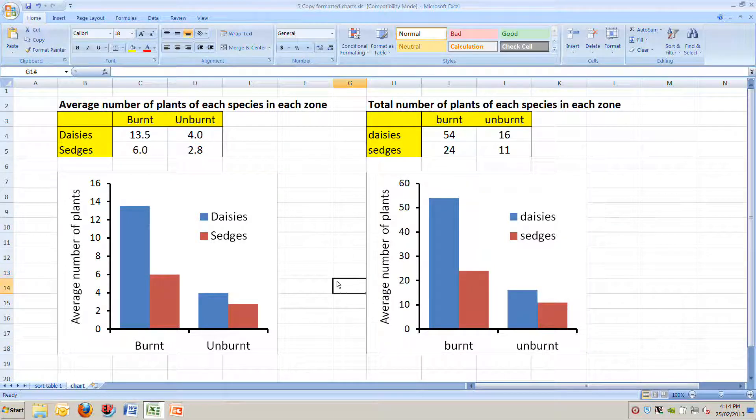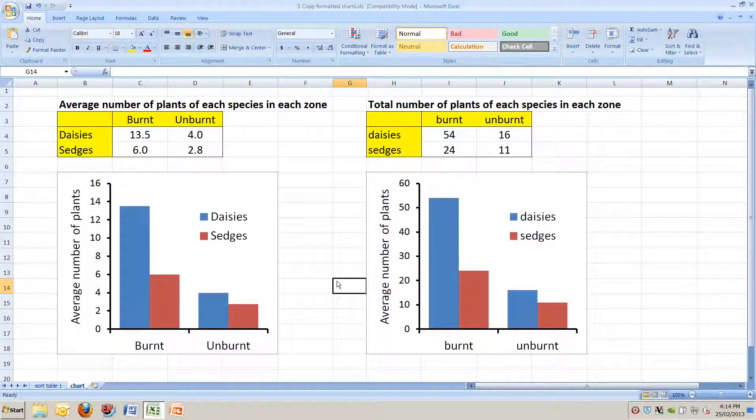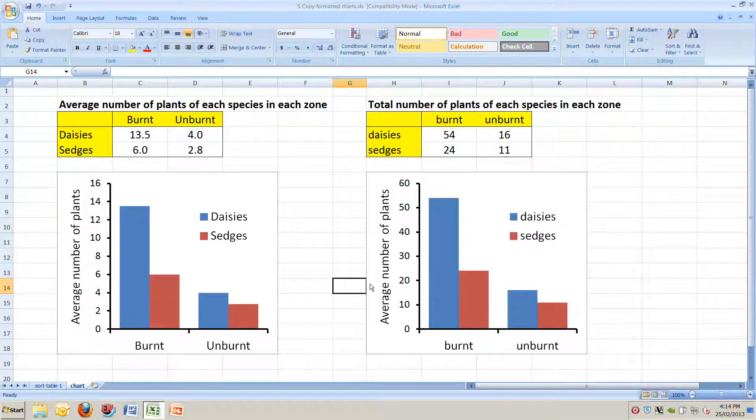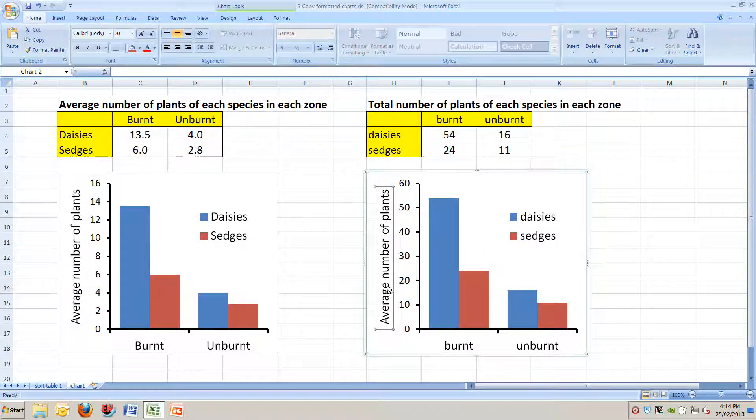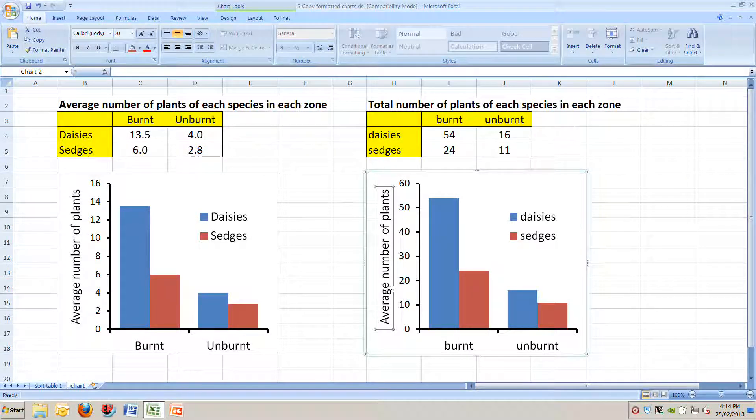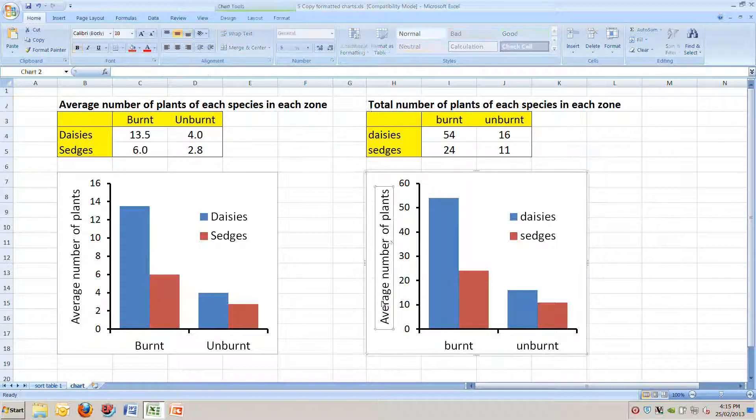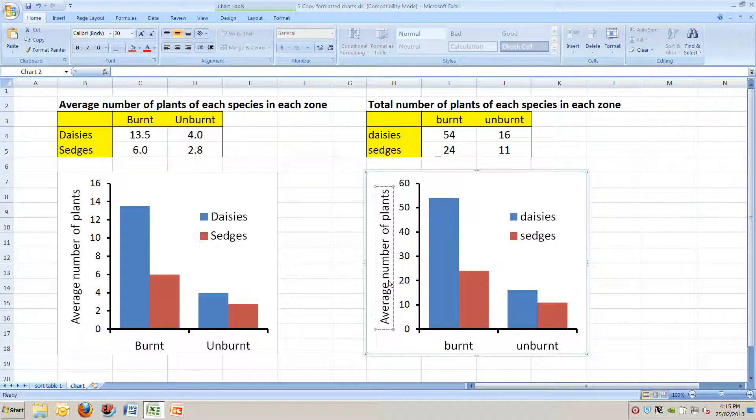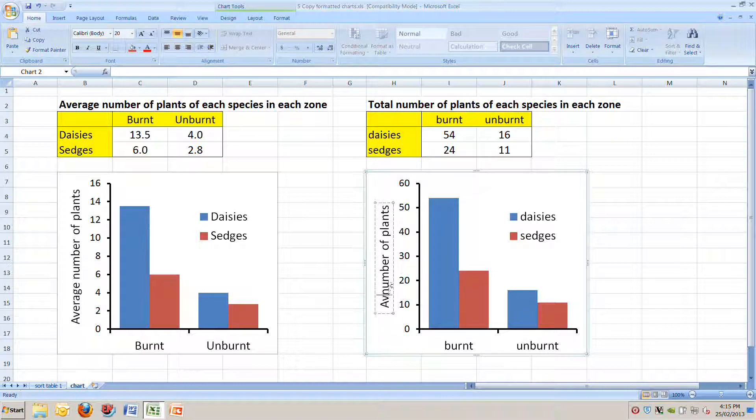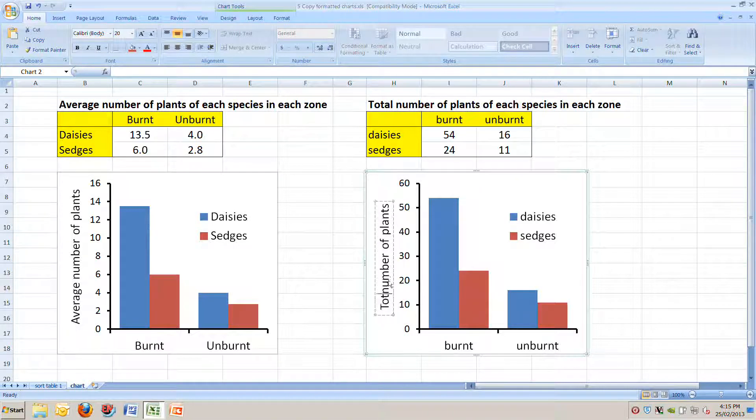Now the only extra change we want to make to this chart here is that our label here says we've got the average number of plants, and we really want it to say the total number of plants. So if we click on that, and we delete the word average, we can just type the word total into there.